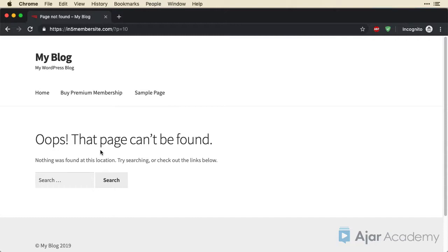But for now, what you can see is that that content is protected. And there is no way to get to it unless you are logged in as a premium member.